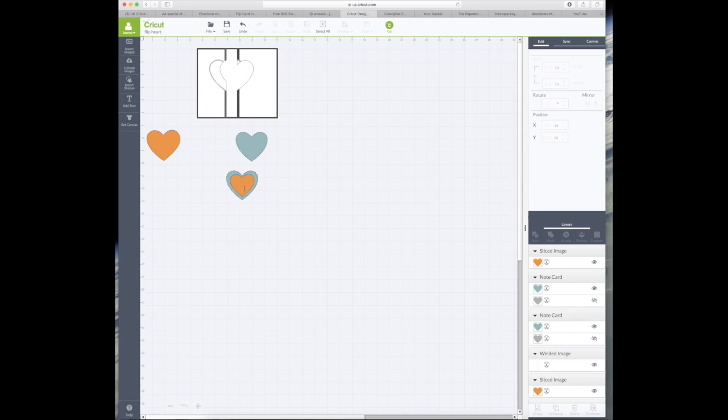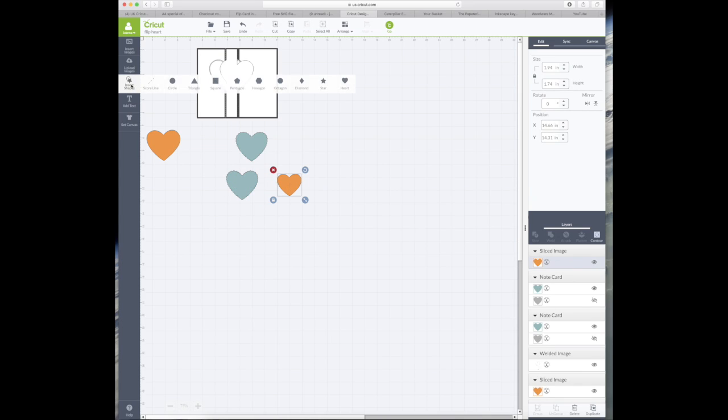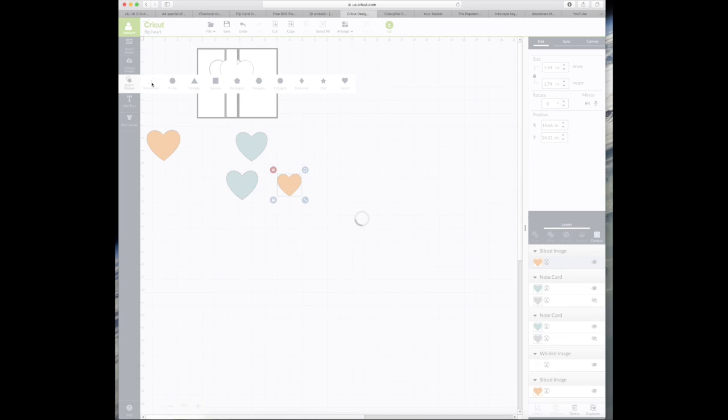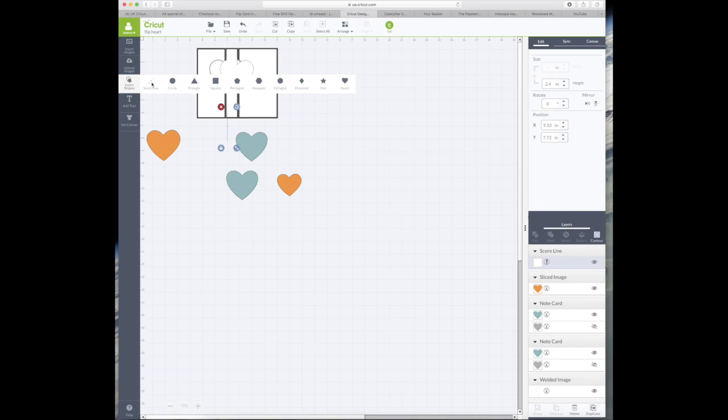Now what I want to be able to do is add the score line from the top to the bottom of the heart. So to do this you go to insert shapes and hit the score line button.